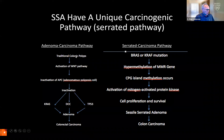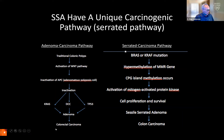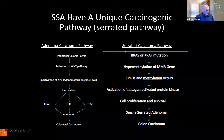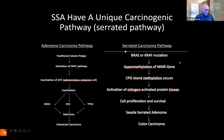In the past, we thought that nearly all colon cancers arose via the adenoma-carcinoma pathway, where adenomatous polyps would undergo molecular changes to become a colorectal carcinoma. Today, we know that there's another pathway — the serrated carcinoma pathway — with different molecular changes that result in these sessile serrated polyps, and eventually some of these will develop into colon cancer.